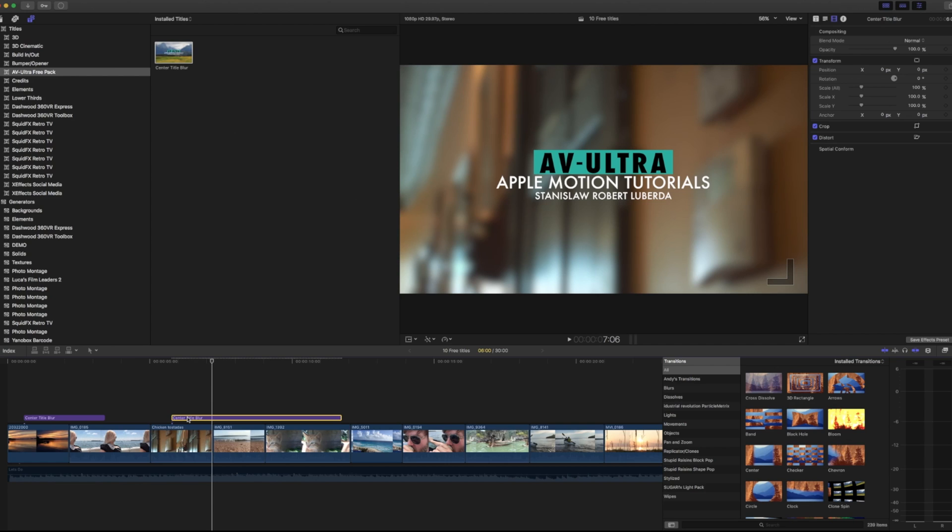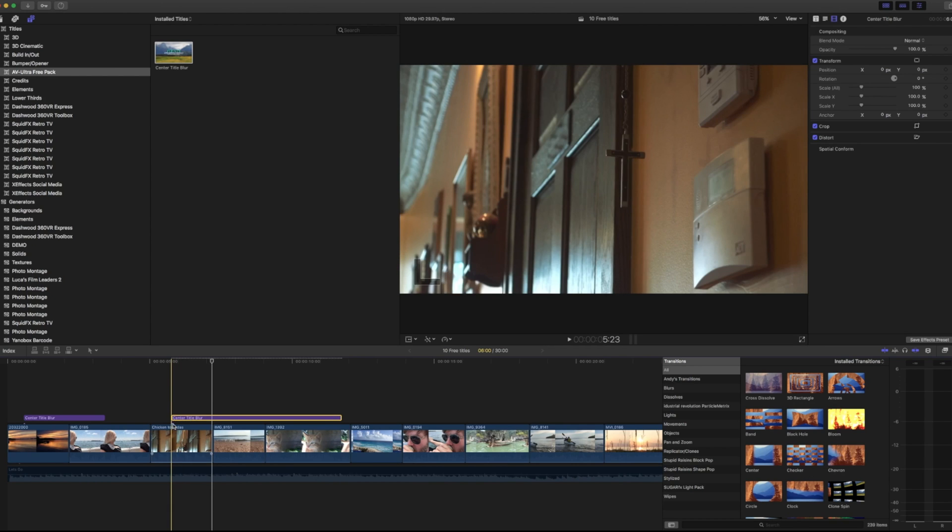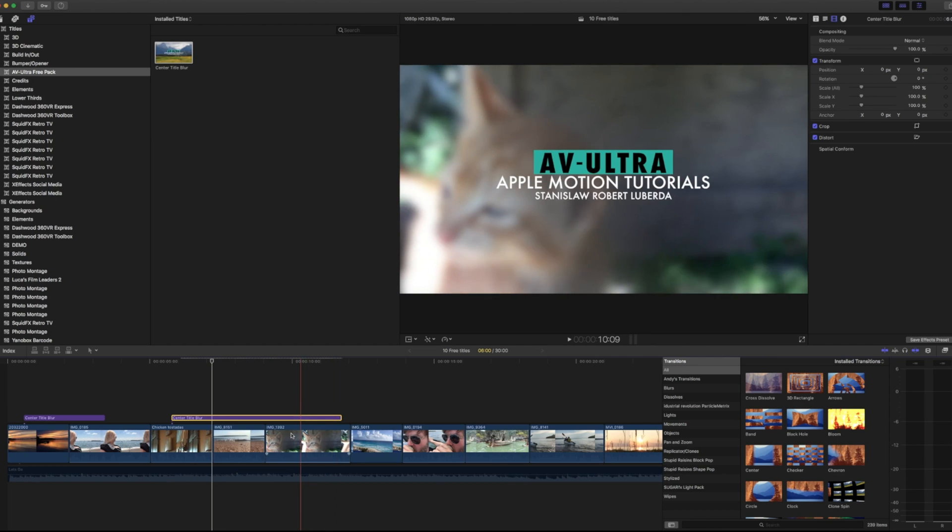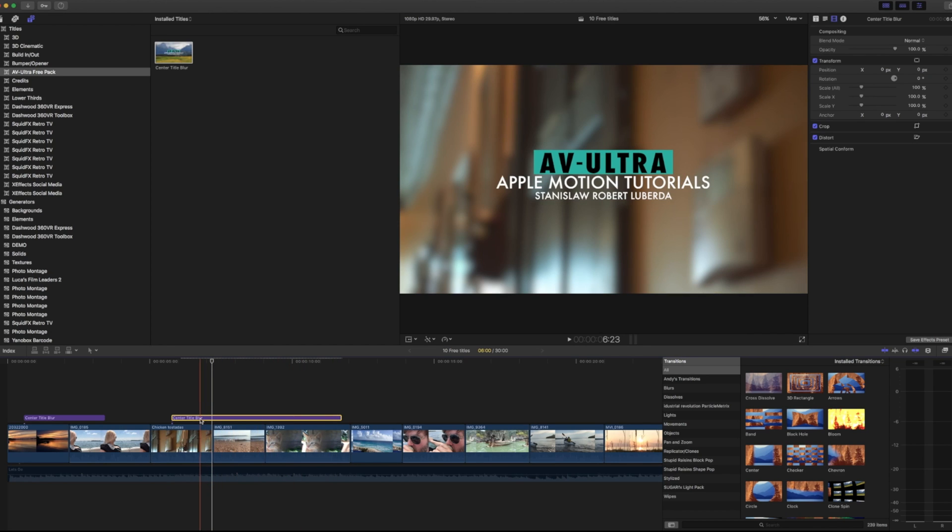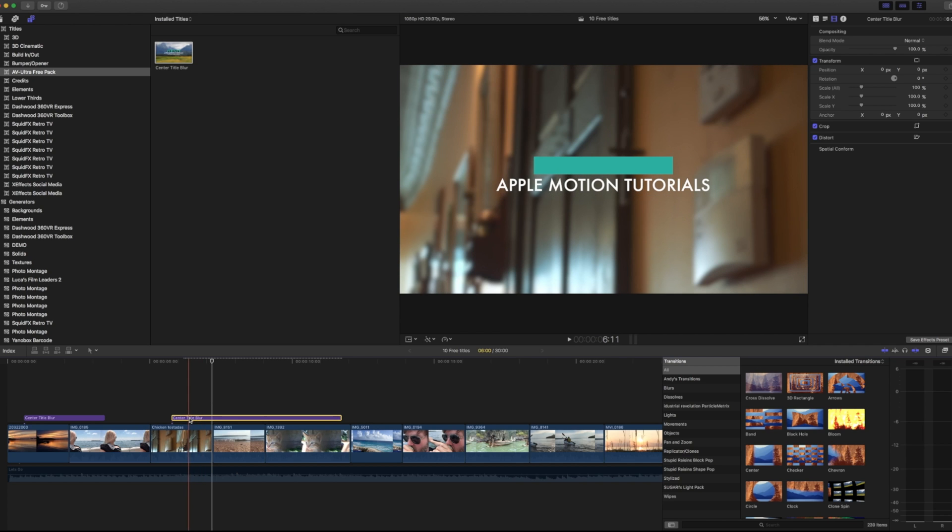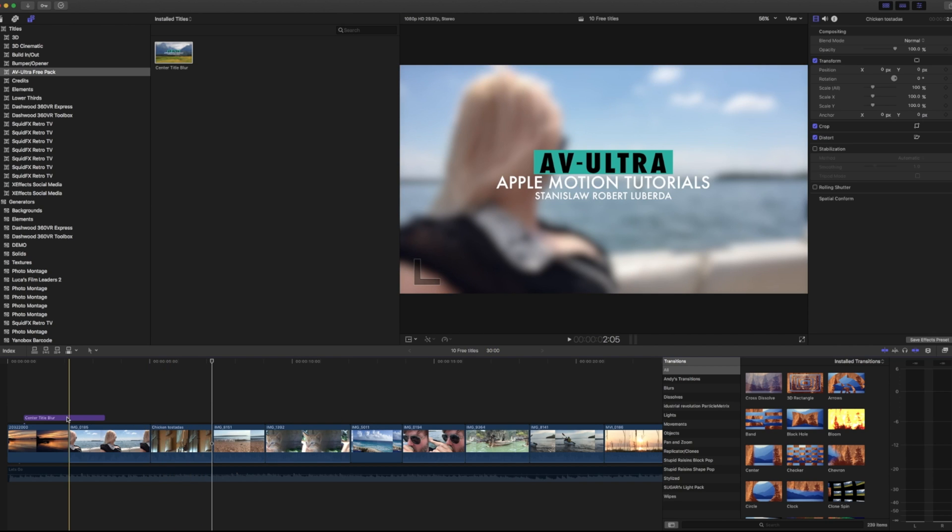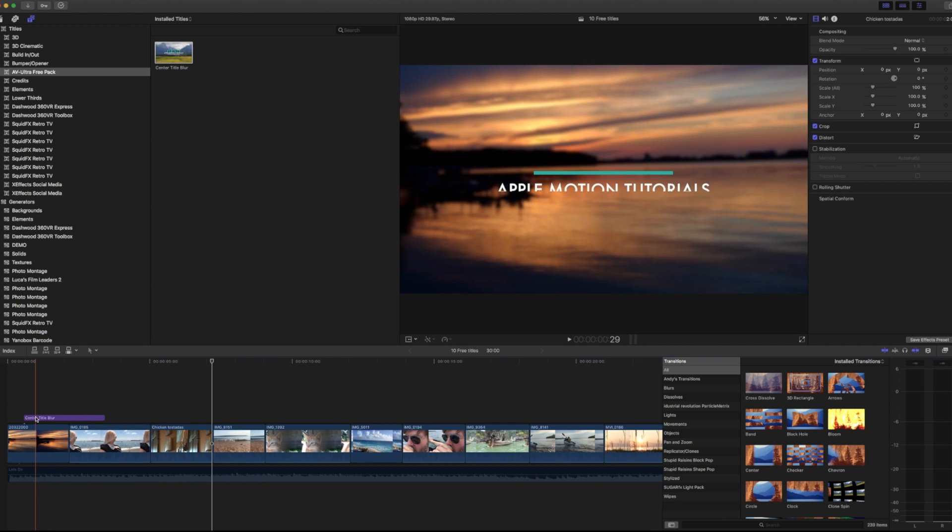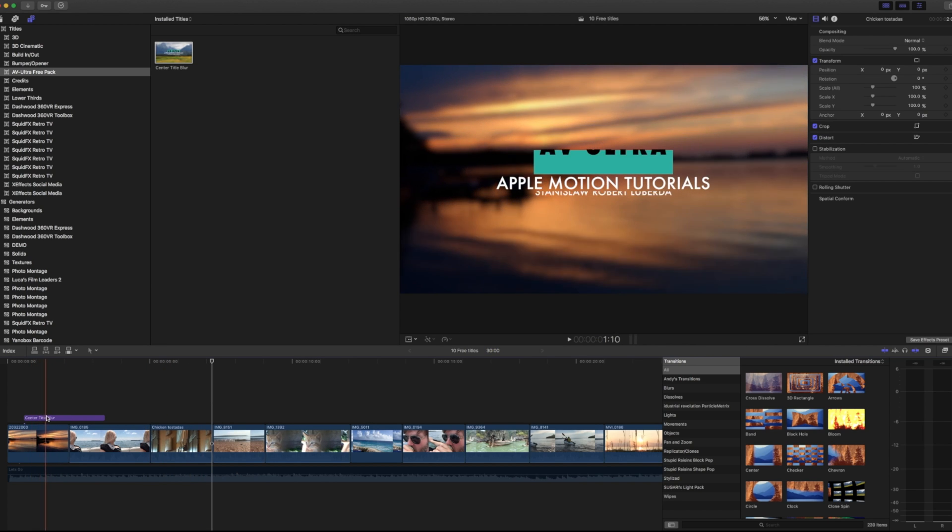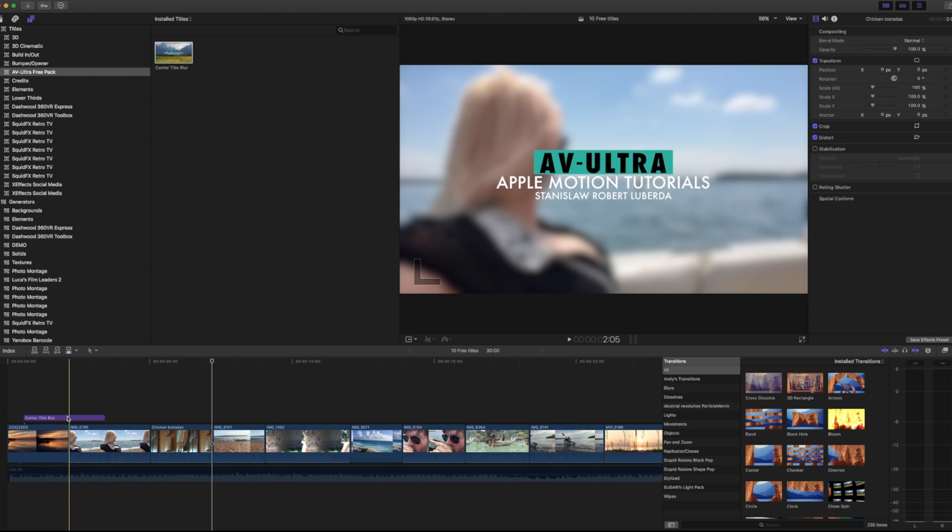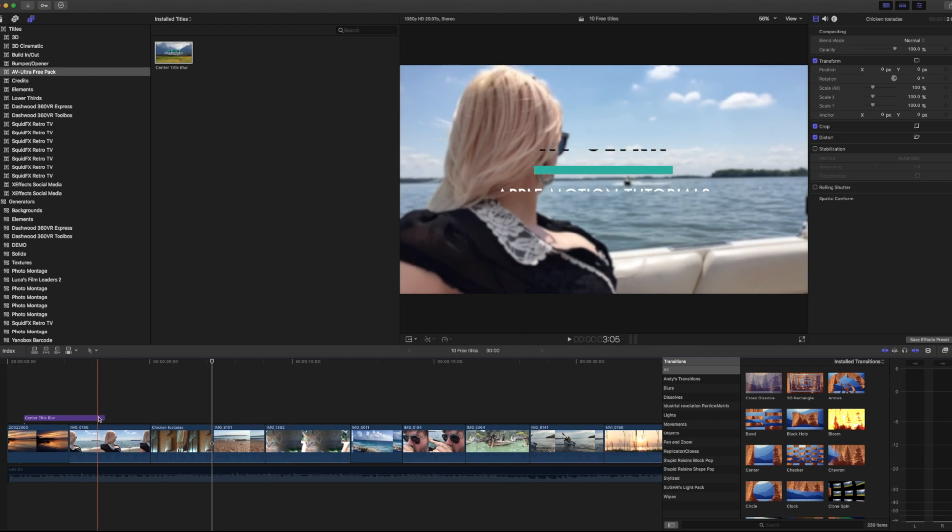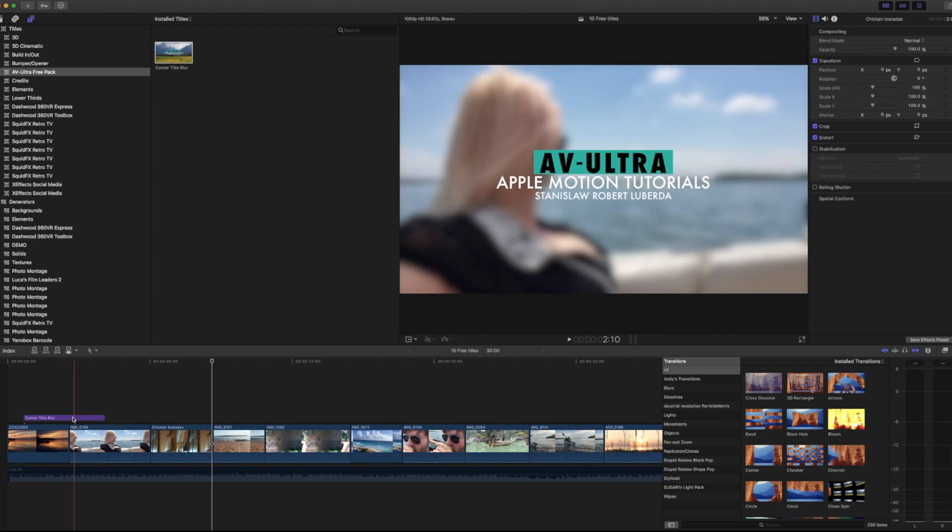Otherwise, what I'd have to do is kind of put in a blur as right on this clip from here across a few different clips and then animate it back out and it'd be a few extra steps that I don't need to do. Where in this case, I can just grab this title and it's always going to blur in, blur out, and disappear.